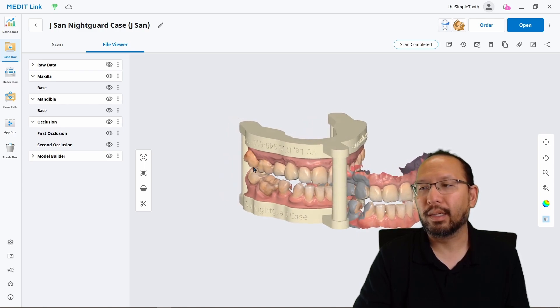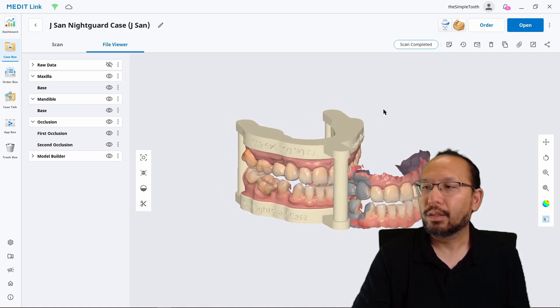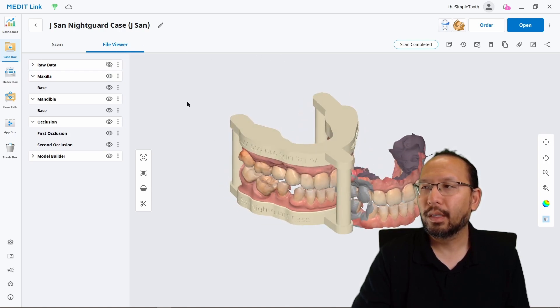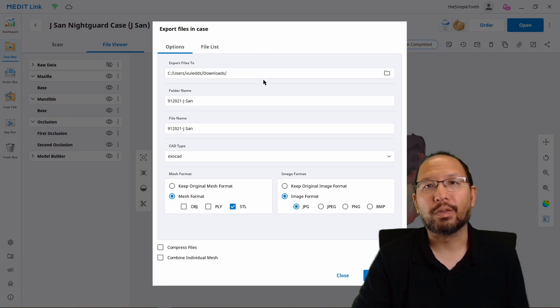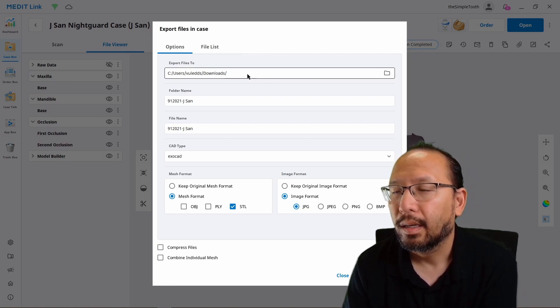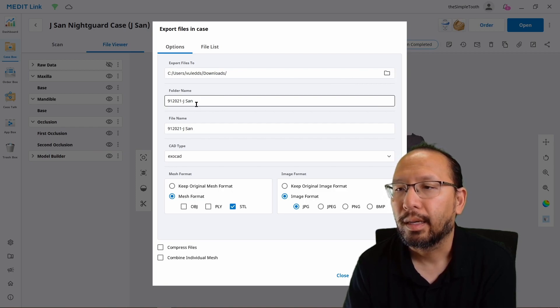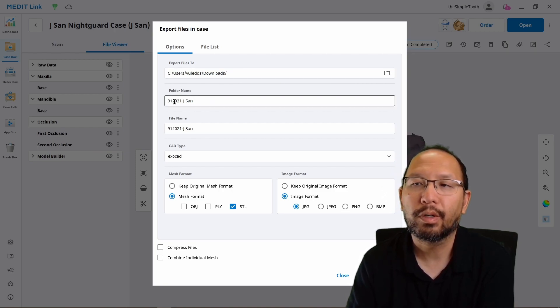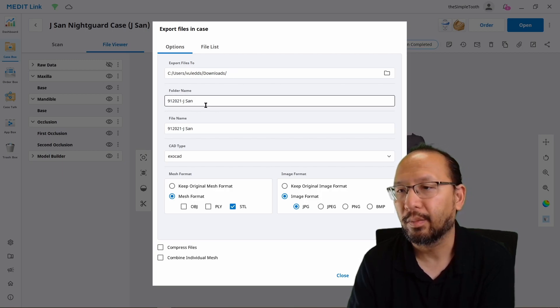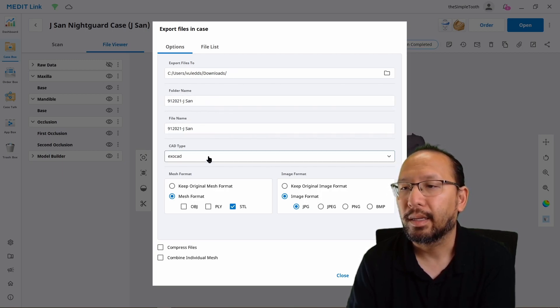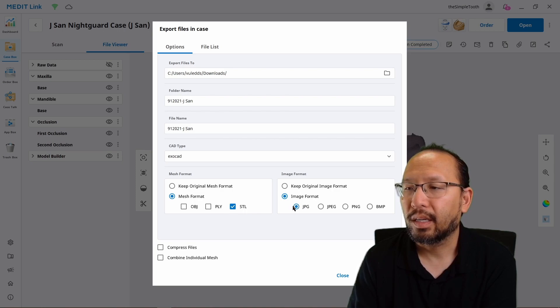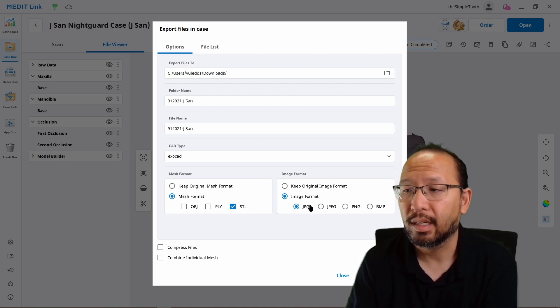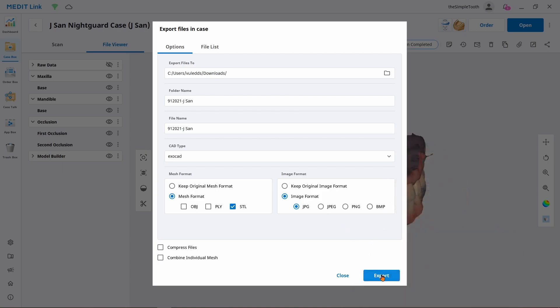To do that, we need to first export the file. So in the file viewer here, we see the various files that are available. We're going to click this export icon right here. You don't actually have to hit file viewer first, by the way. I just wanted to show you where it is. It is exporting to a base folder, and within that base folder, it's going to make a subfolder. The CAD type is not important in this application. We're going to keep the choice at STL and the image at JPEG.